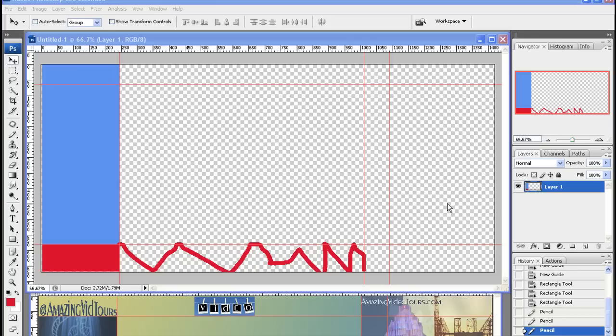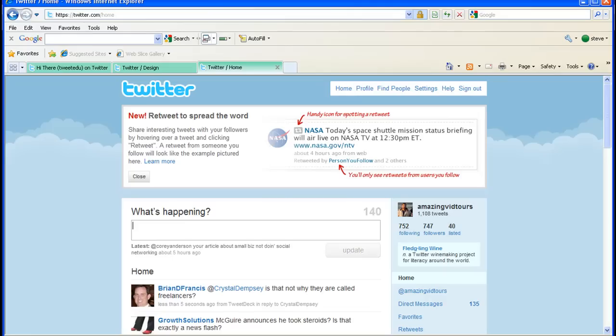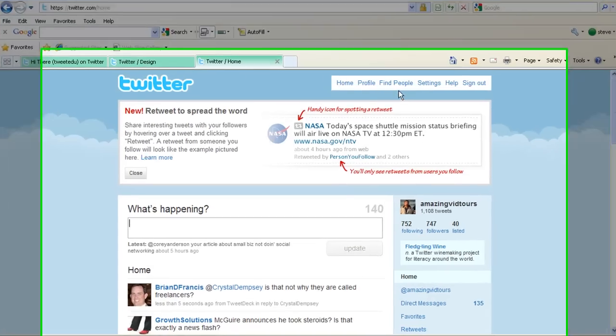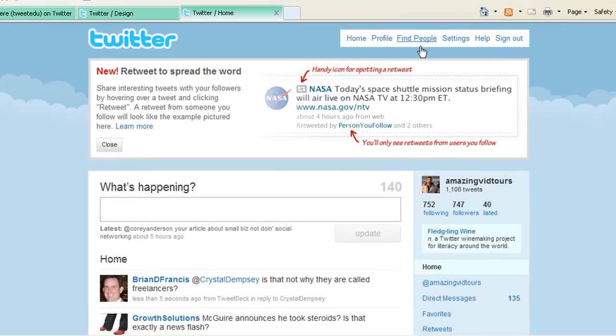Okay, so assuming that you've got your Twitter background the way you like it and that you've saved it as a JPEG file, what we're going to do now is we're going to go back to Twitter. Obviously you got to be logged in, go to Settings.